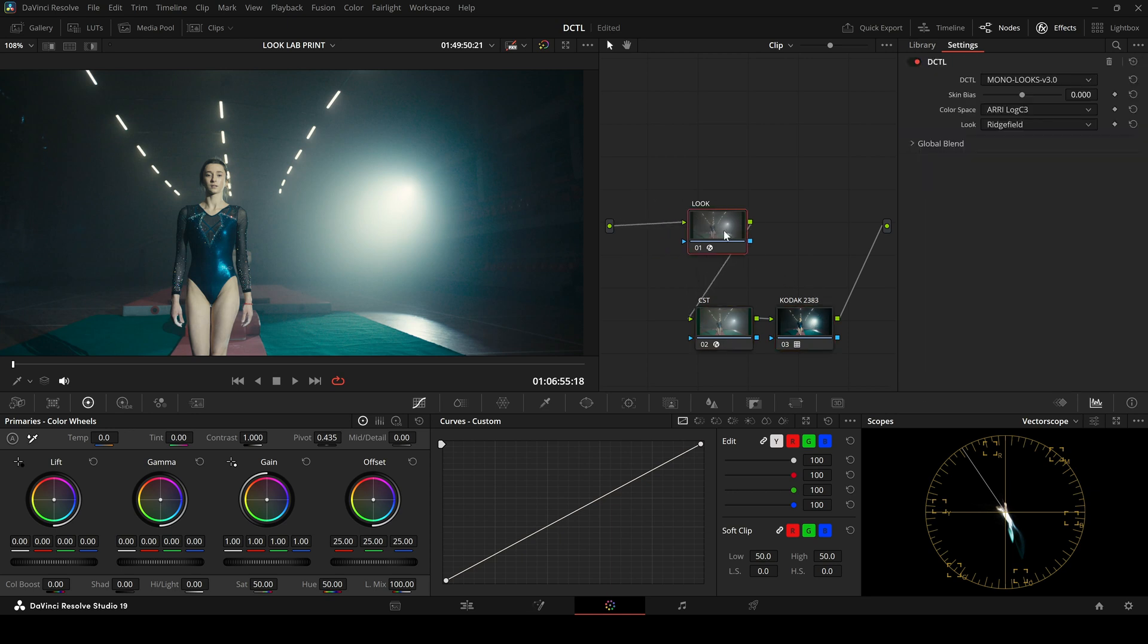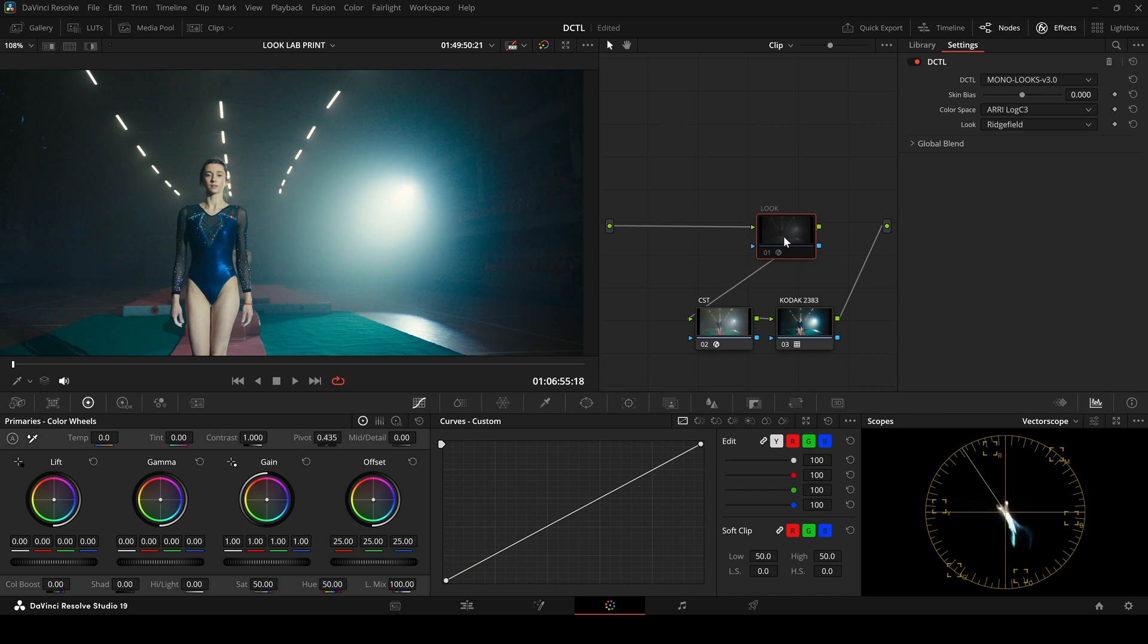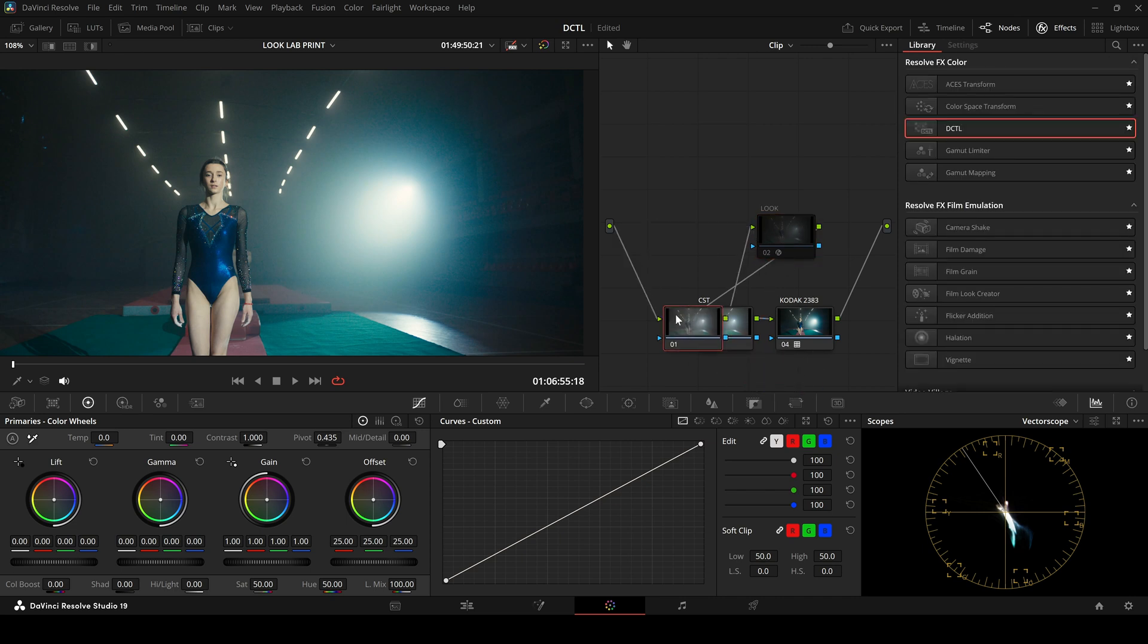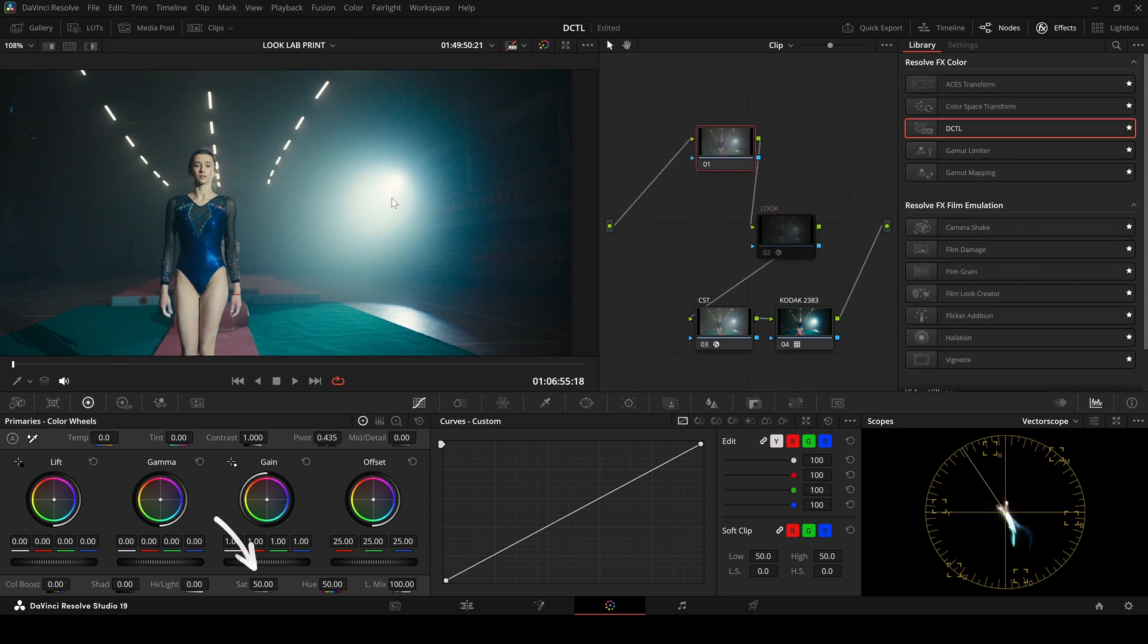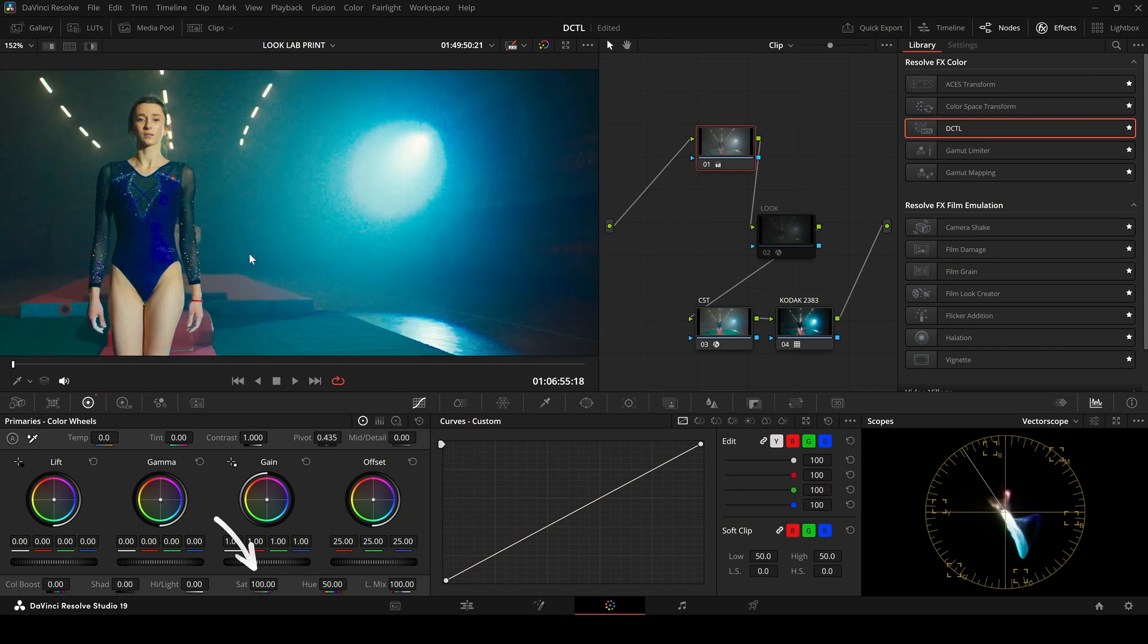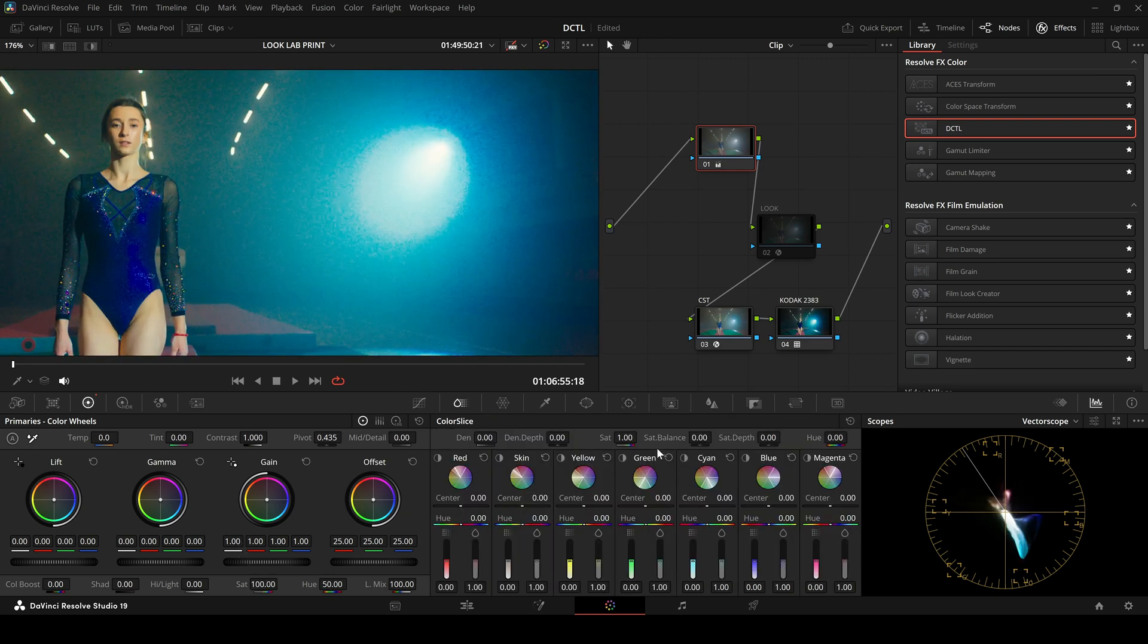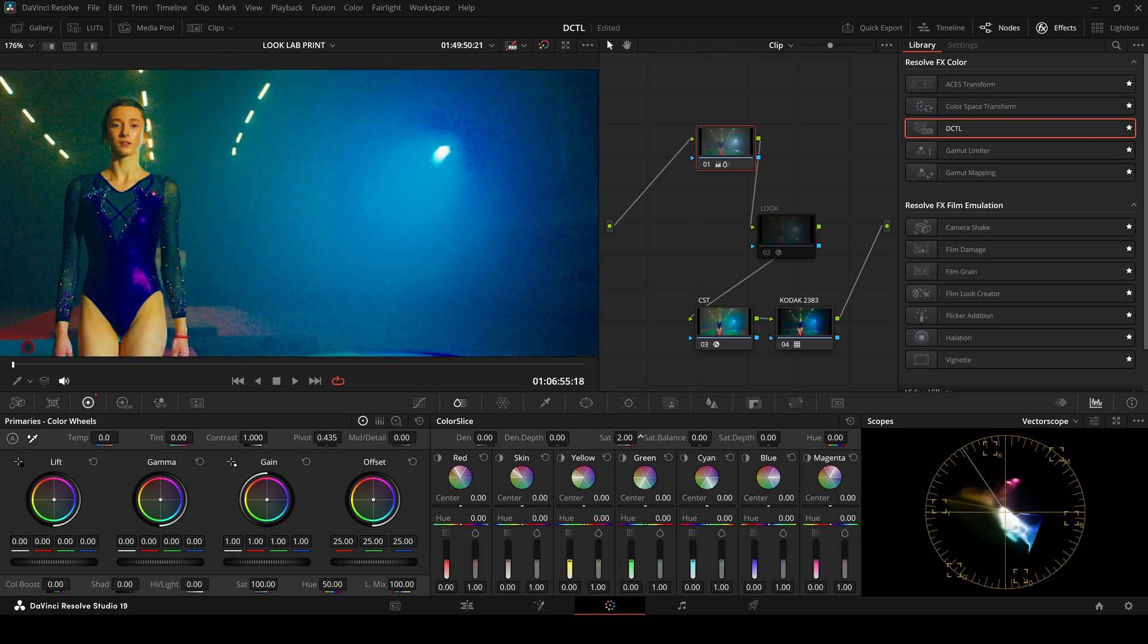Here, we are using the basic CST to Cineon film block, with the Look DZTL deactivated. In the first node, I now intentionally push the saturation to an extreme level. And in Color Slice, I'll also raise the subtractive saturation to the max.